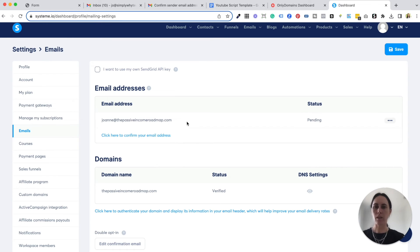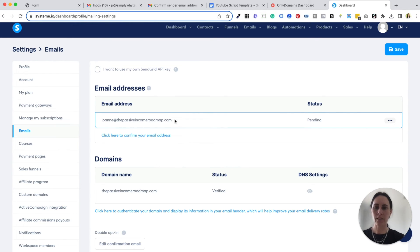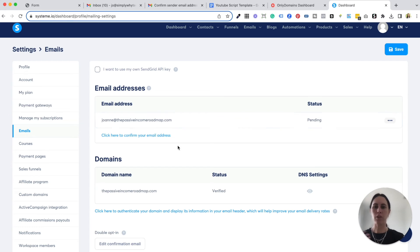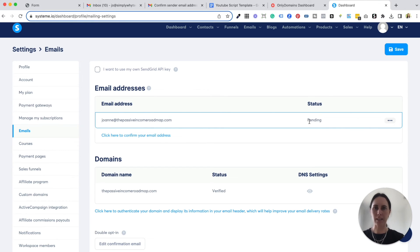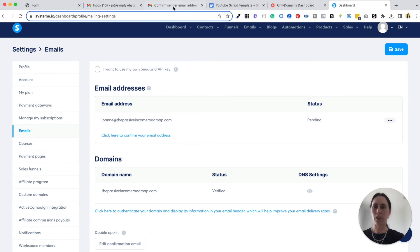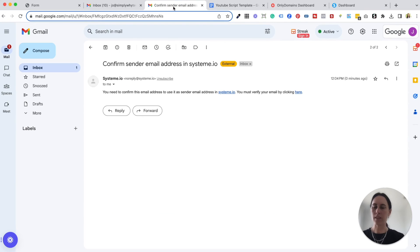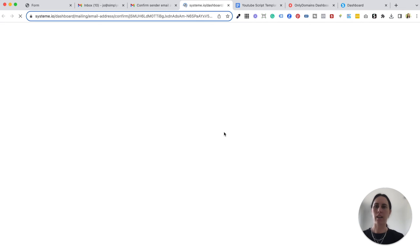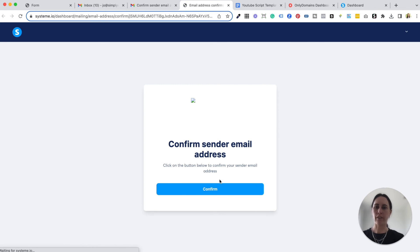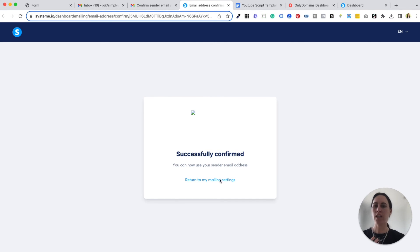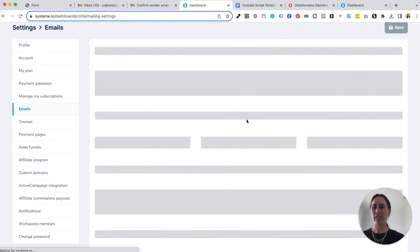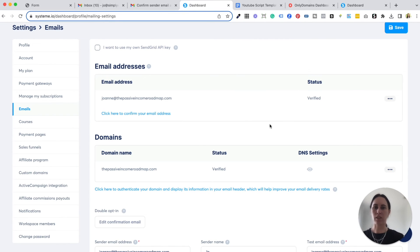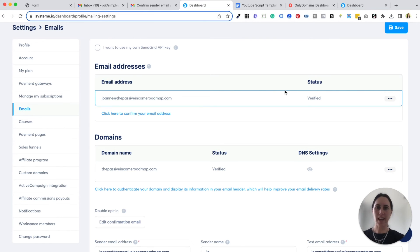You save that and it will say pending because what system.io will do is send you a confirmation email and all you need to do is verify it by clicking here and it will verify that you actually own that email address and that everything is actually going to be verified. So you can see here now that it is verified and it's that simple.